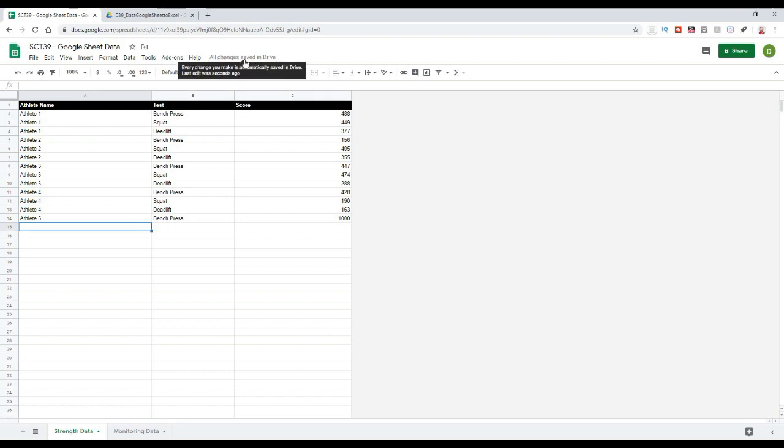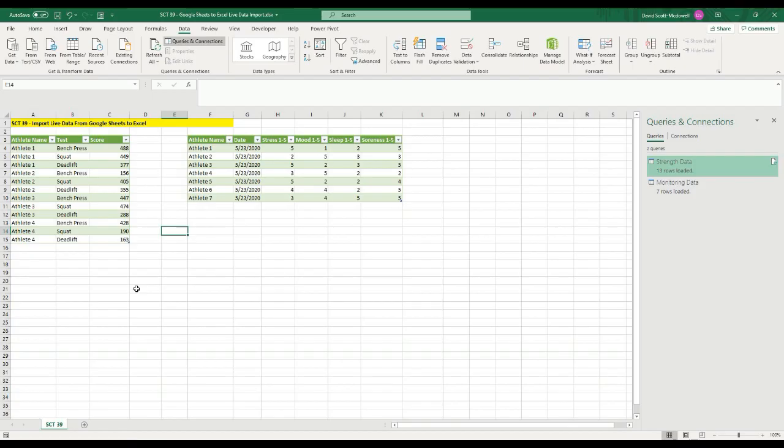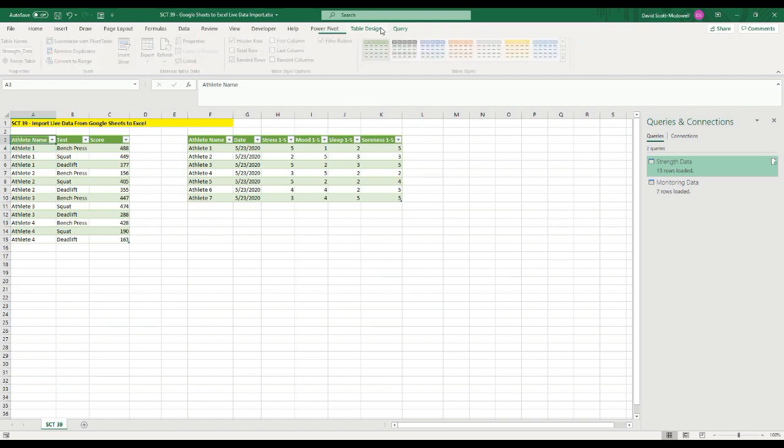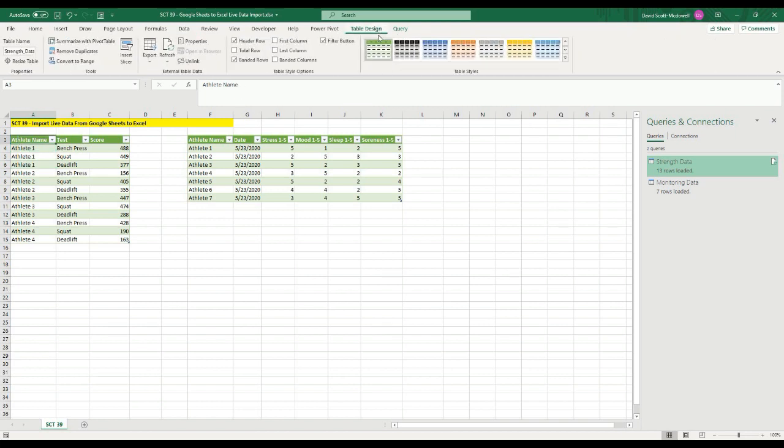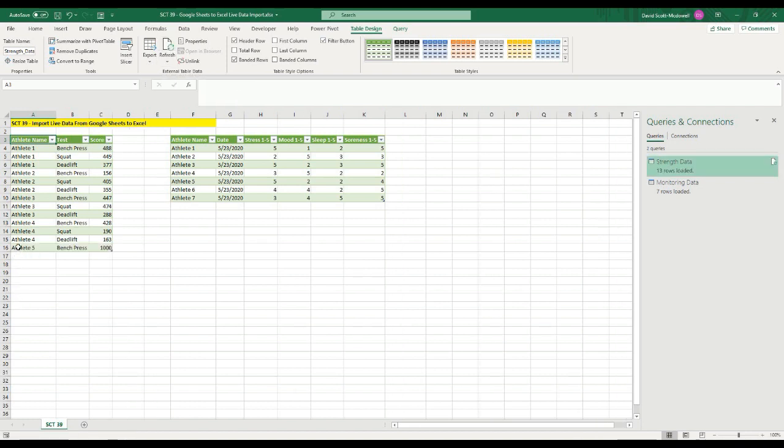And if you noticed up here, it says all changes saved in drive that went through saving, and then it'll go to all changes saved. And once all changes are saved, generally within a few seconds after that, I should be able to go back to my actual sheet. And once I'm here, I should be able to just click on this table. And then if I go up to where it says table design here, what I can do is there's a refresh button there. And if I refresh that button, what you're going to see is it's going to add athlete five, the bench press and the 1000 bench press into our actual table.